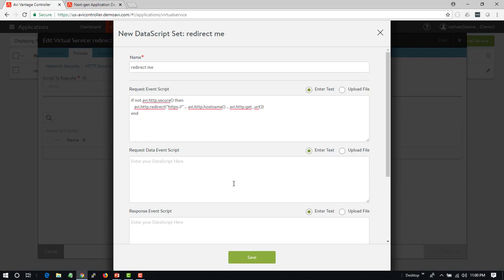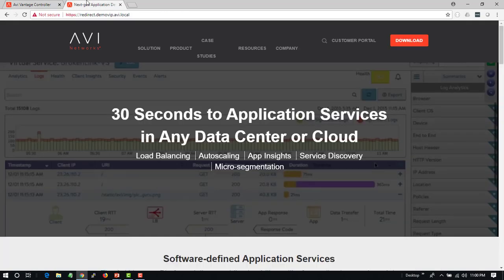These are three different ways that we can go about doing this. Either just a point and click in the HTTP profile, which is a little more granular with policies, or we can be significantly more granular by scripting this out and having the full level of flexibility. All of which is going to give you the ability to have a single virtual service that's listening on 80 and 443 and automatically redirect.